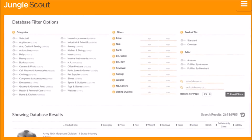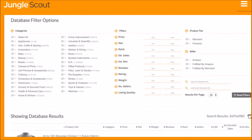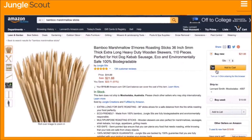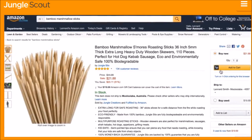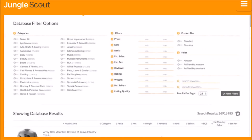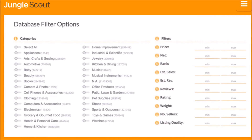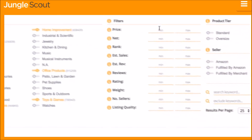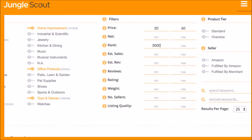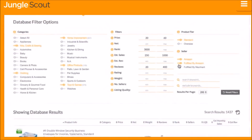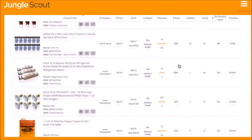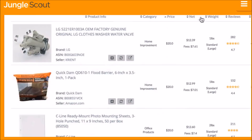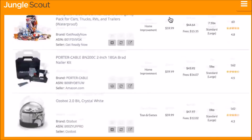The Jungle Scout Product Database is the easiest way to identify product ideas. Where the Amazon website is designed to help buyers find products, we built the Product Database as an Amazon catalog designed for sellers. You can choose to filter using any combination of criteria — whether category, price, rank, estimated sales, reviews, or many more — and the Product Database will display products that fall within your filter criteria.